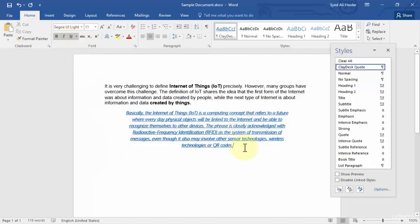This is how you can easily create and manage new styles. This is a very simple and proficient way in Word 2016. I hope you enjoyed, I hope you learned, and let's move to our next lesson.